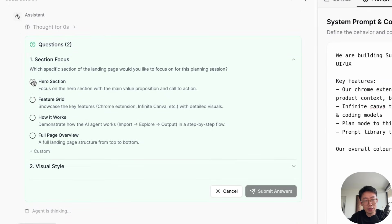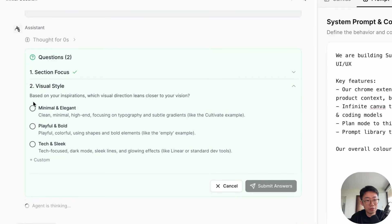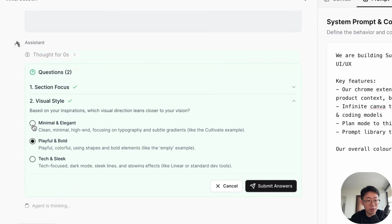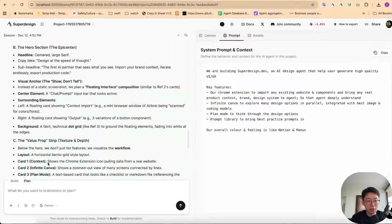And the agent will also ask some clarification question as well. So in this case, let's design the hero section first. And the style, I will say, let's go for playful and bold.